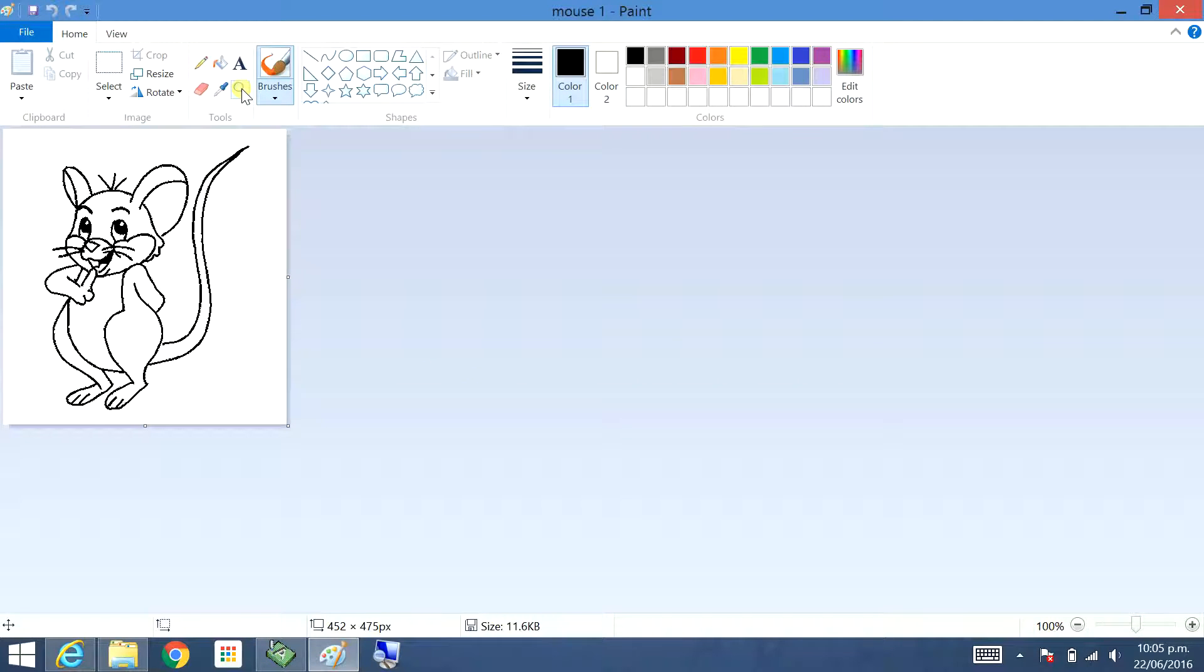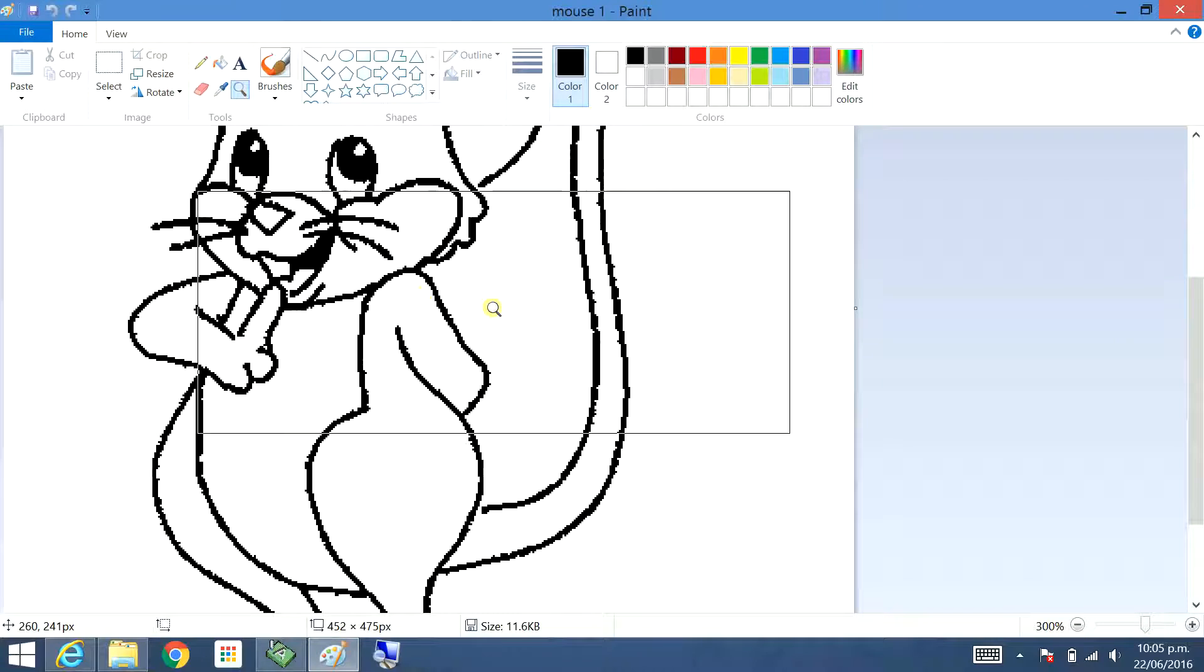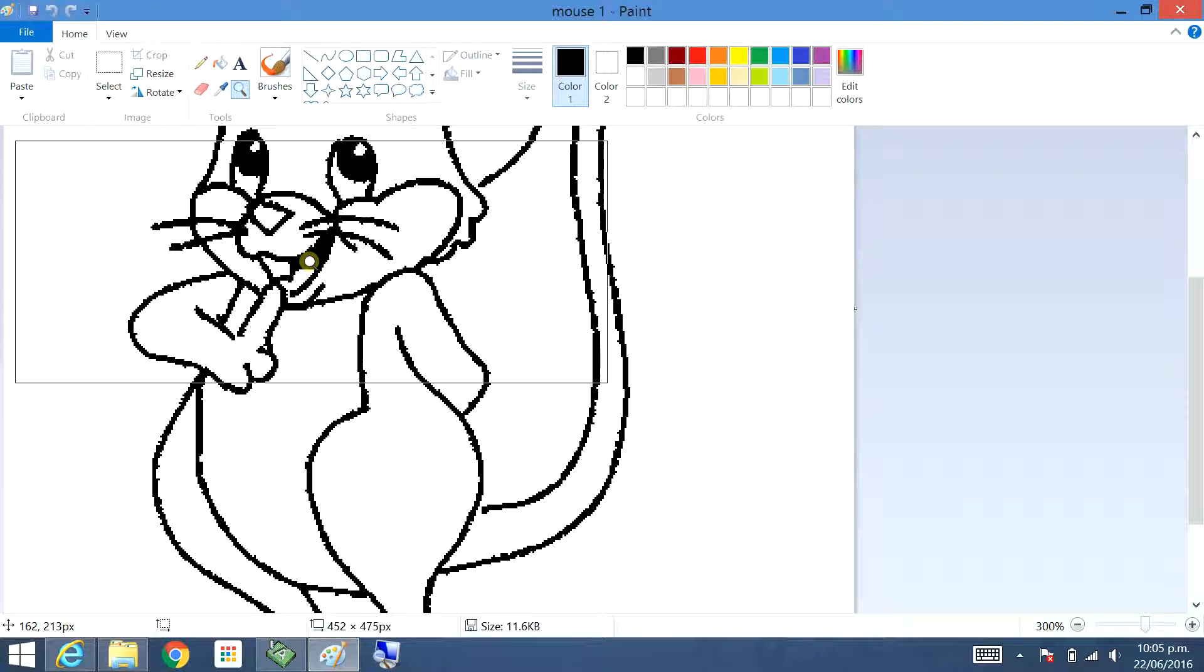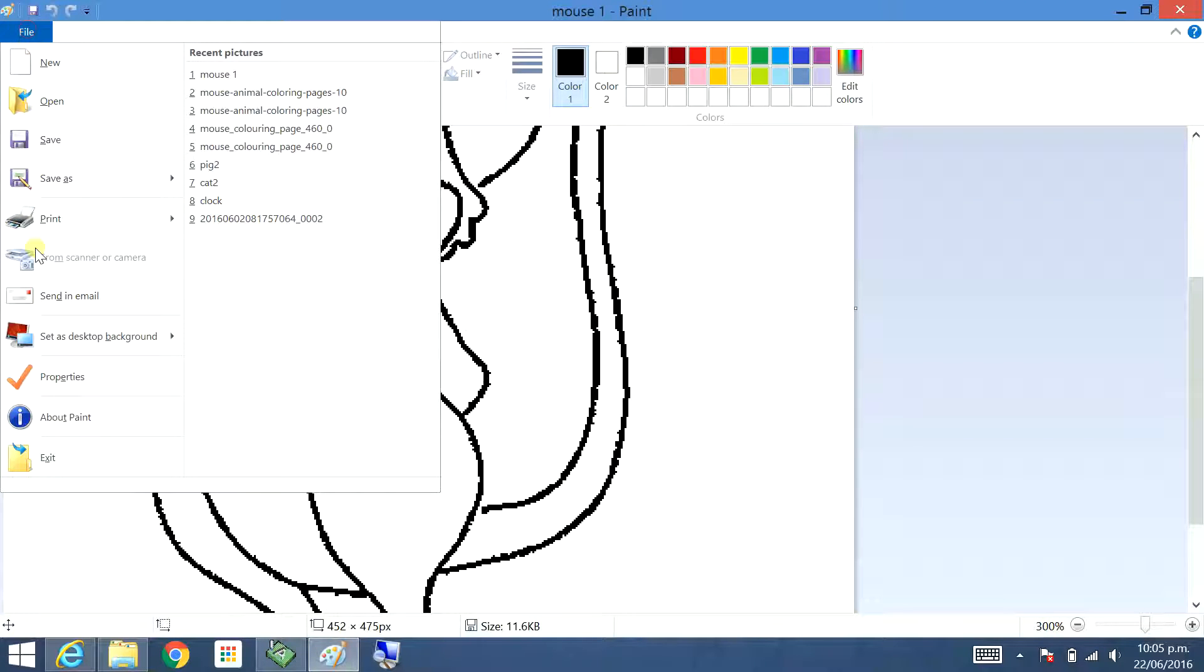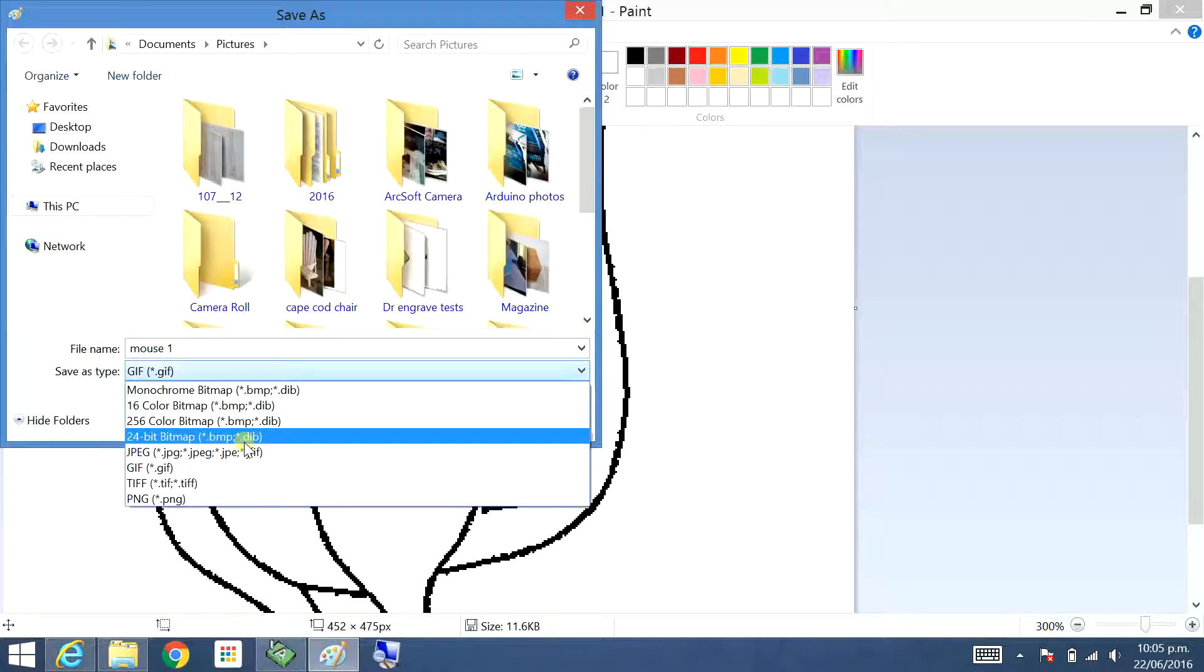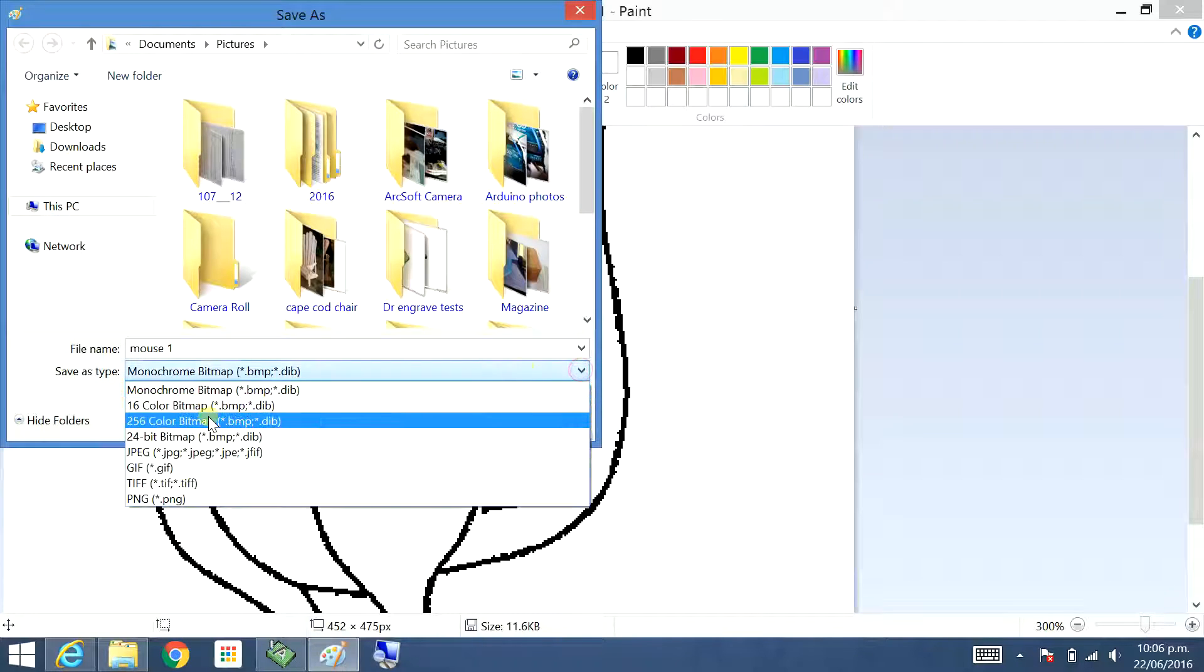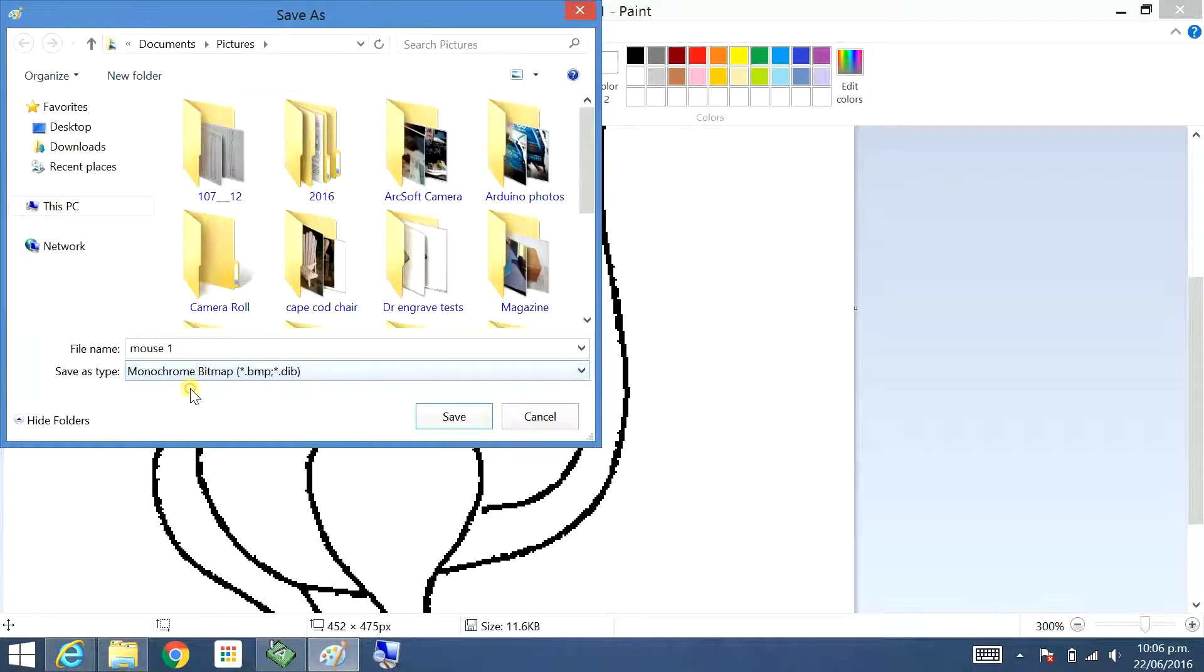Open that with paint. Zoom in a bit, see what it's like. A little bit blurry and pixelated, but we'll run with it. I'll try and get a better one to show you how they can be different. File, save as. So change this to a windows bitmap. 16 color is fine, or monochrome will work as well.